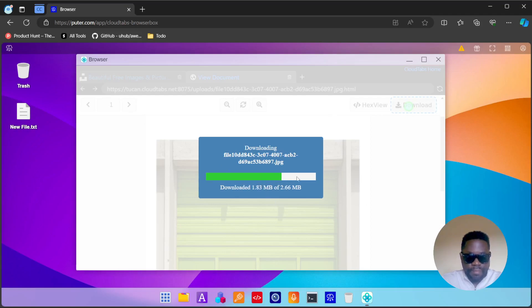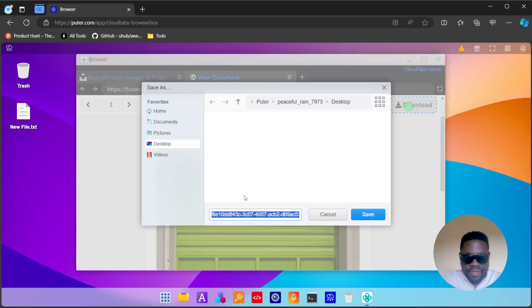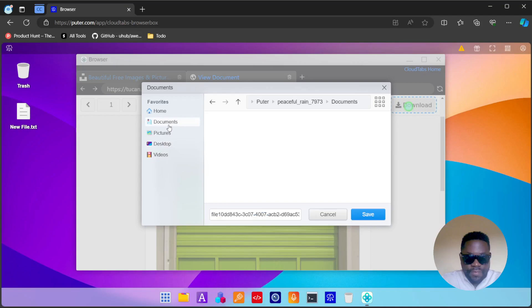It's done downloading. It's asking me where I want to save the file. Let's put it in documents, just save it.